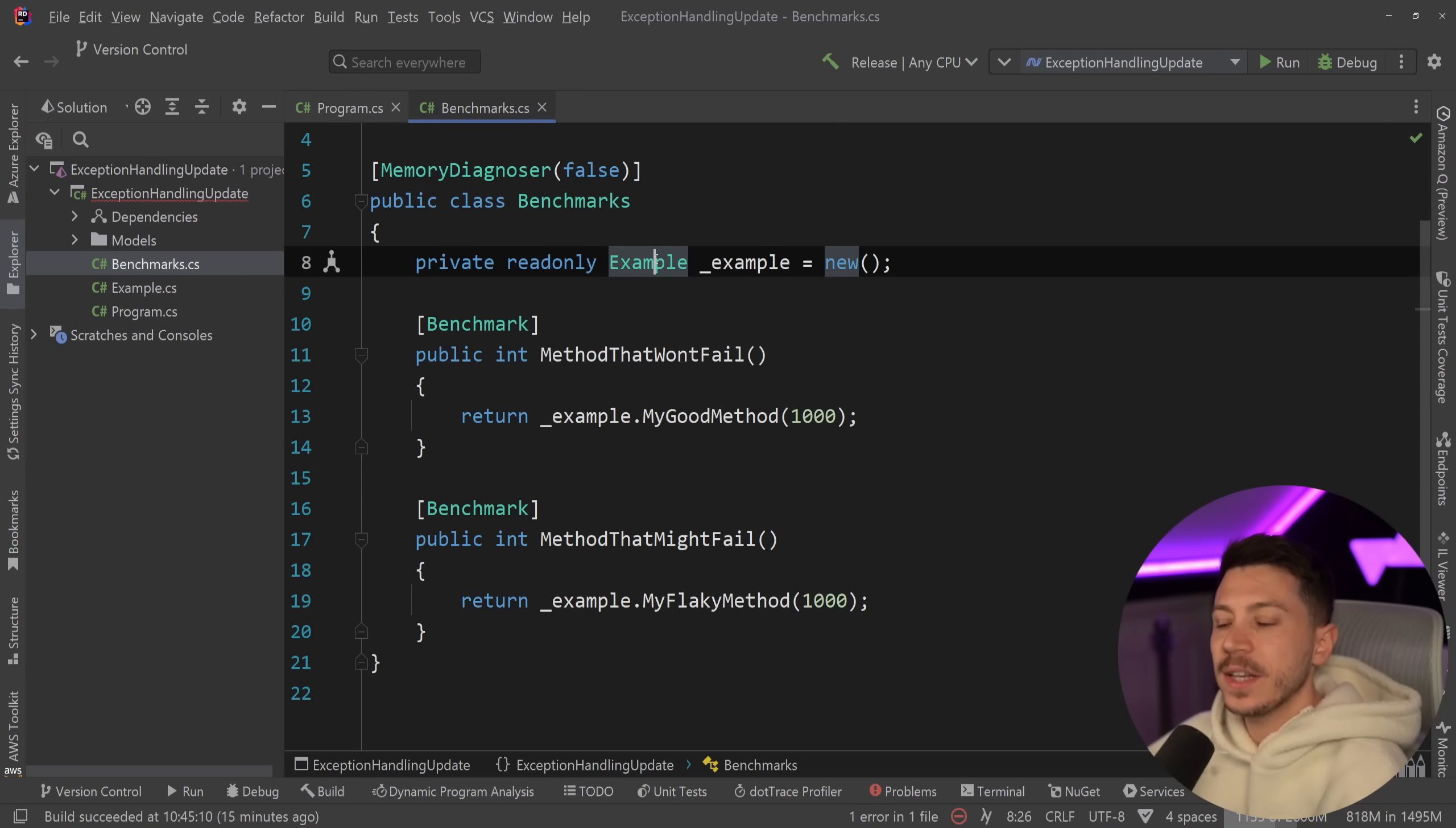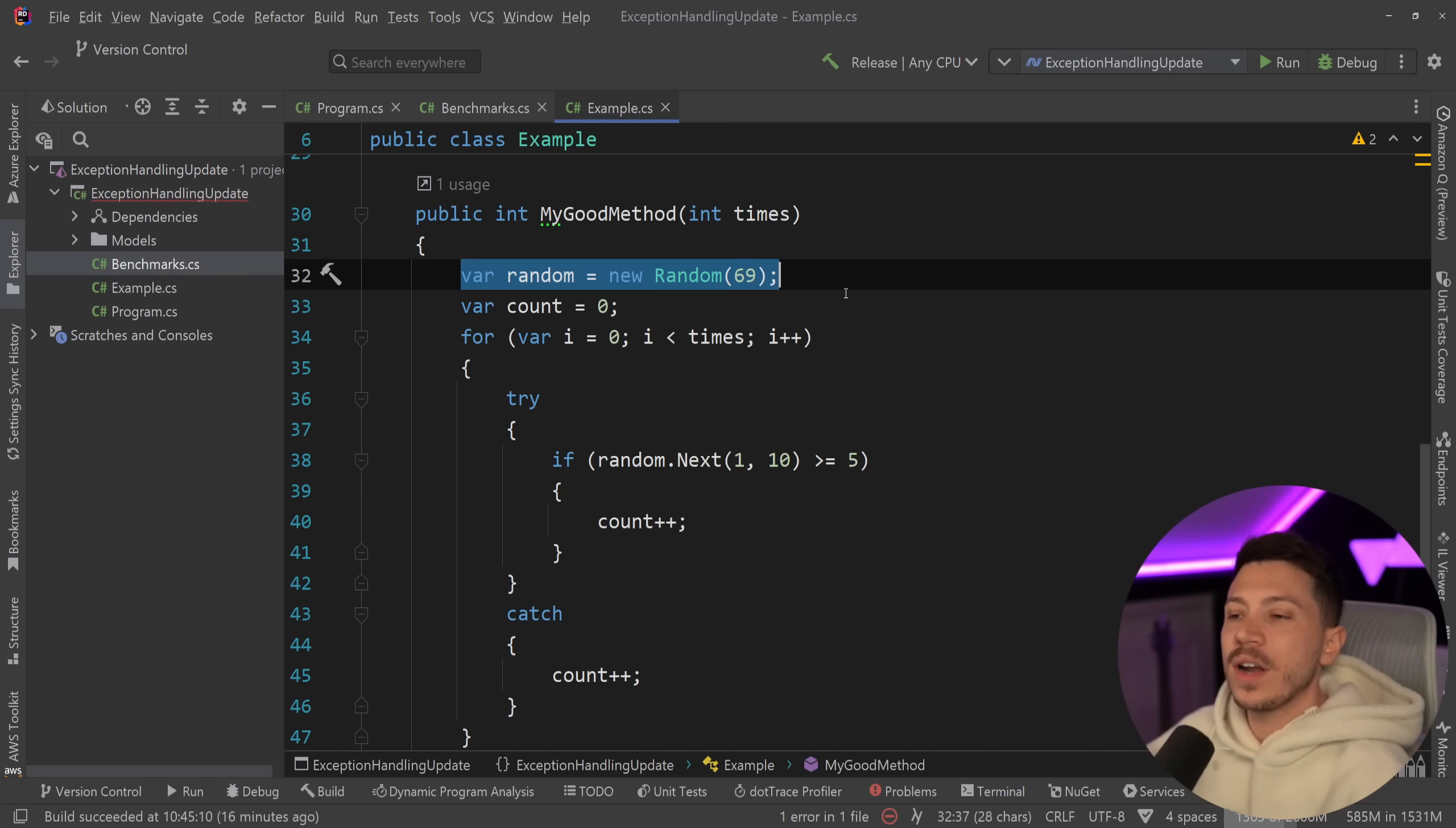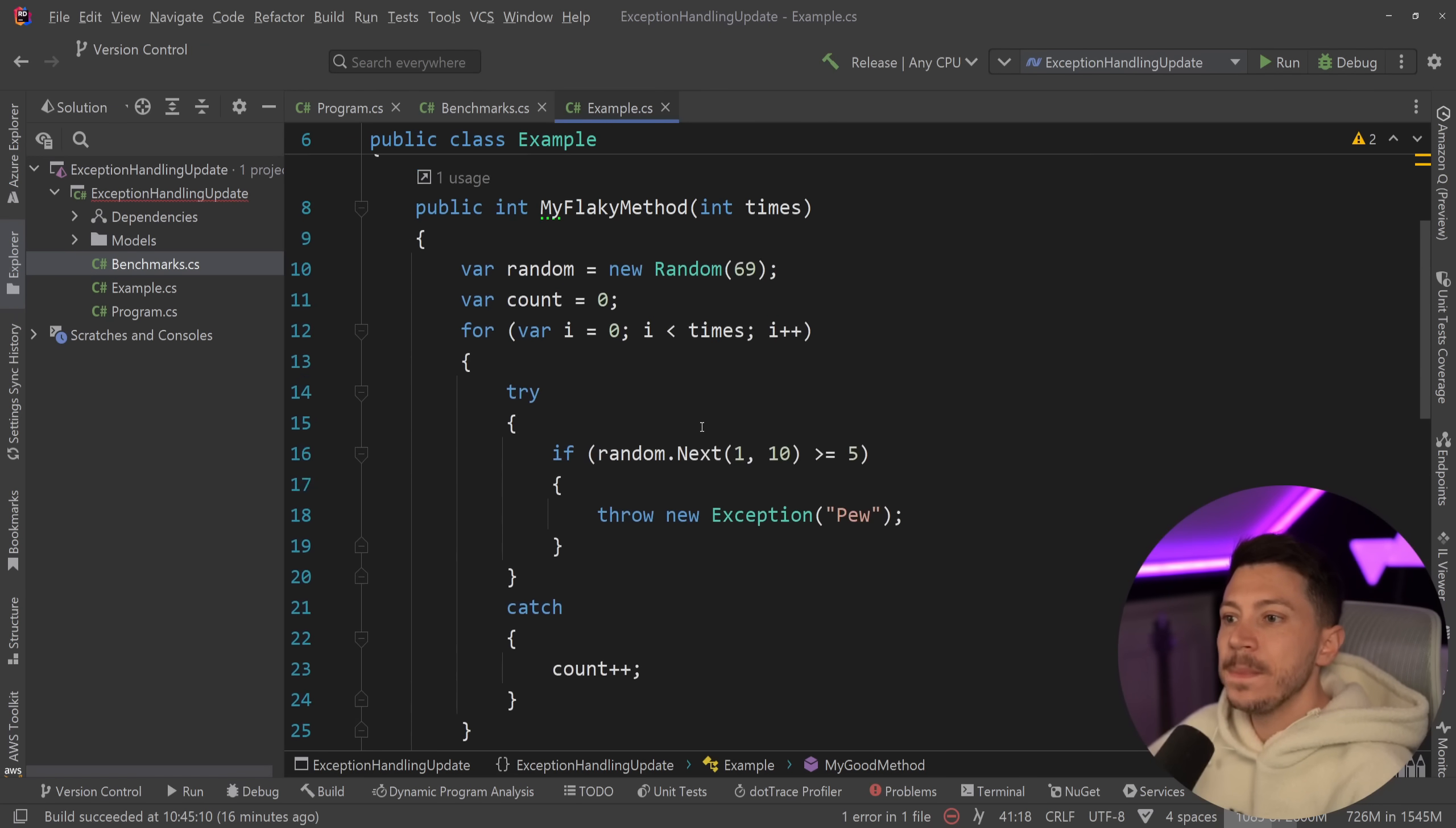So the best way to show you how bad exceptions are performance-wise is with a benchmark, and I have a benchmark over here. I already wrote one using benchmark.net, and as you can see, I'm instantiating an example class, and then I'm calling two methods, the good method and the flaky method. Now, the good method, as you can see here, uses a randomizer on a per method execution, meaning that it will deterministically fail or succeed with the same ratio. Now, in this case, it will only succeed, but as many times as I run this method, it's going to give me the exact same sequence of randomness because I'm using a random number here to get those random.next calls, and this will just keep looping. It will ultimately go here sometimes and then return. Yeah, that's good. That's the count of this method.